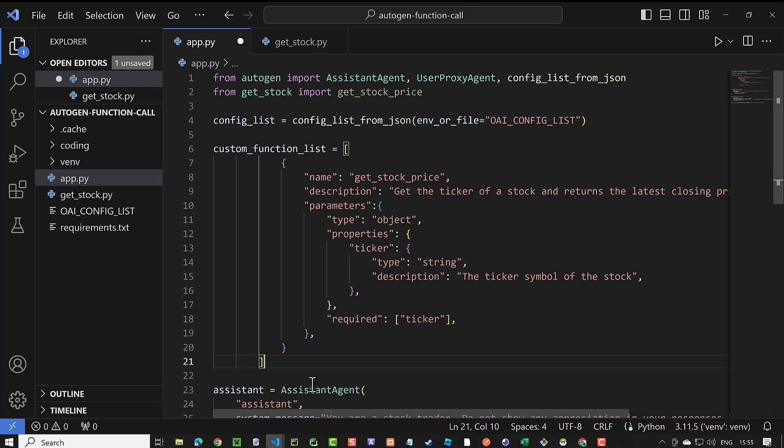Additionally, we define the parameters used by this function. In this case, it's only ticker and ticker is required.